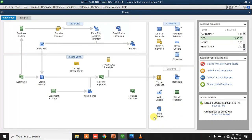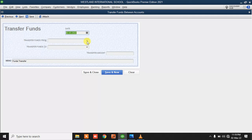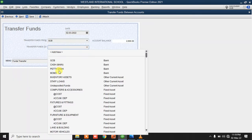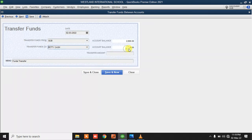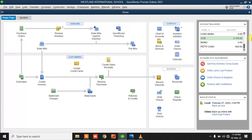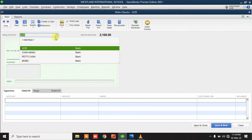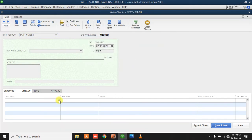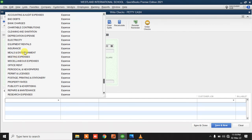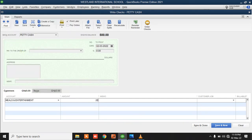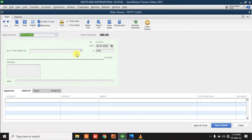To move money into our petty cash account, go to Banking > Transfer Funds — transferring from the GCB bank account to the petty cash account. Let's say we're transferring 500. Now we have some petty cash. If you want to make a payment from petty cash, just click on Write Check and select petty cash as the payment source.